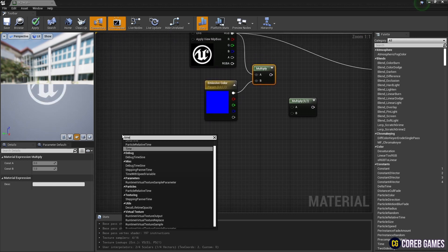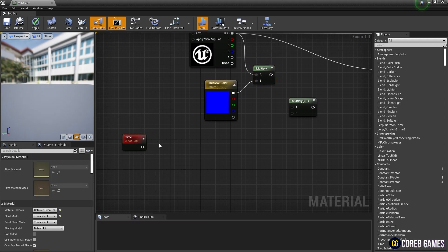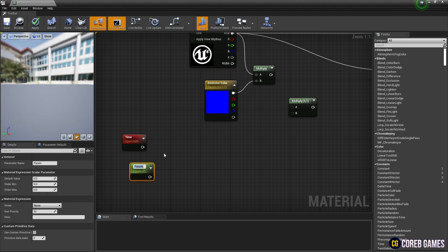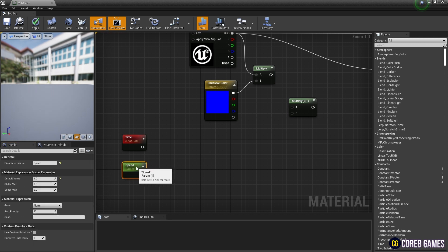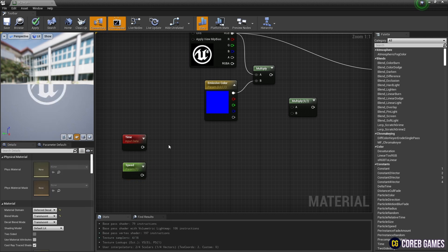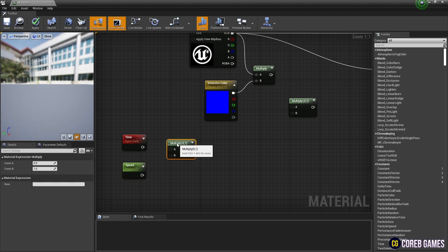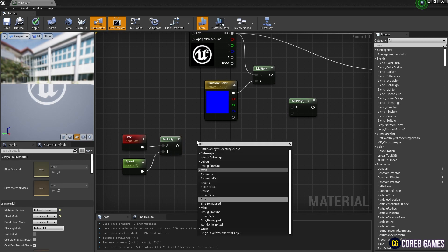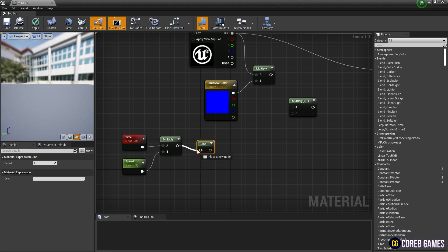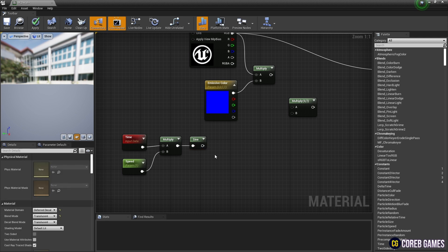Next, create a parameter node by holding down 3 and clicking the left mouse button, and set the name and value of the parameter node. We use the multiply of the time node and the parameter node so that we can adjust the speed of time. After creating a sign node and connecting it to the multiply node, preview the sign node and you will see the material blinking.